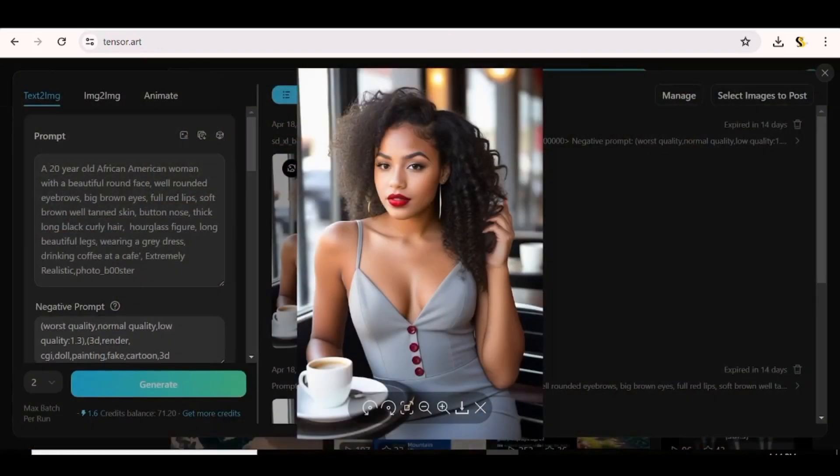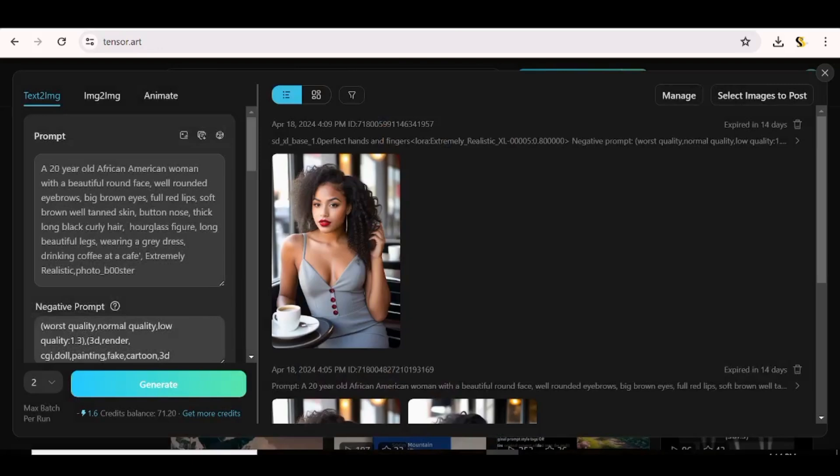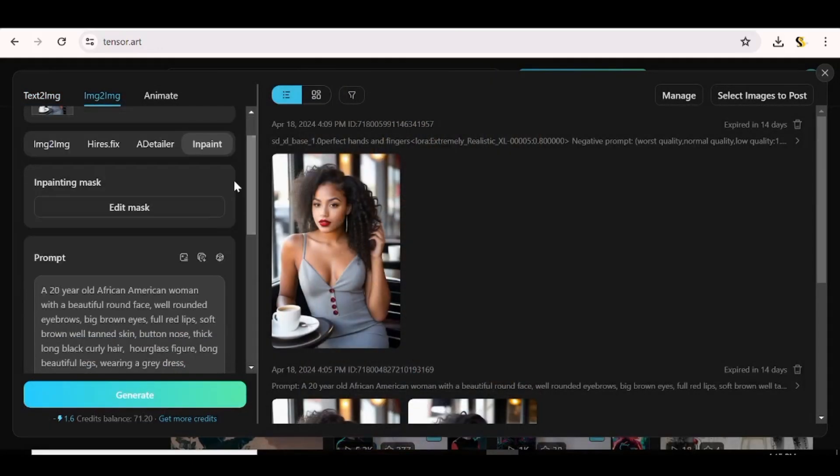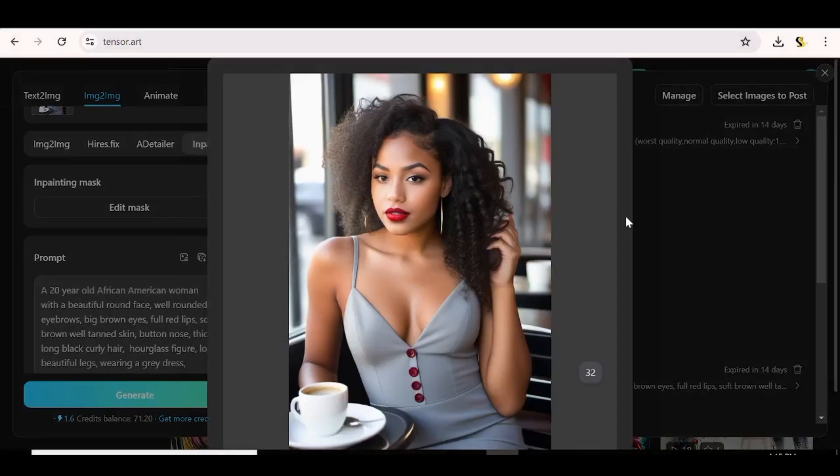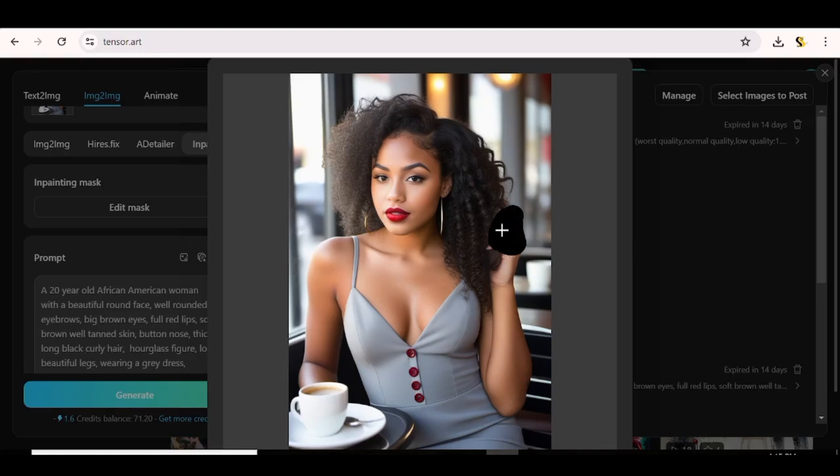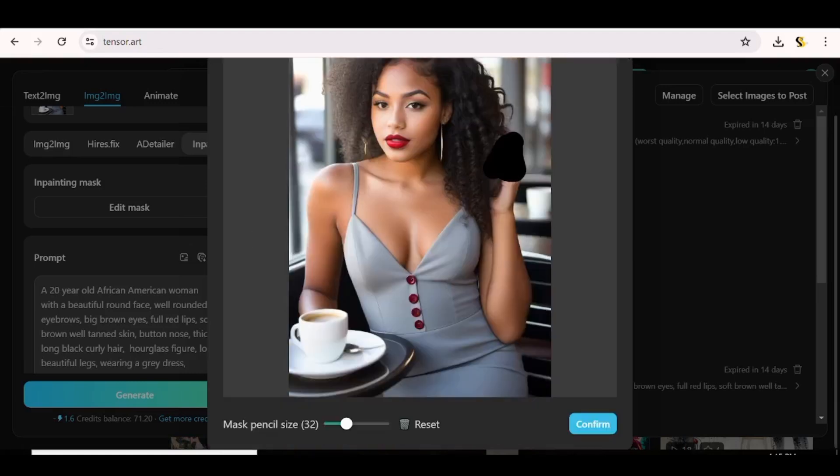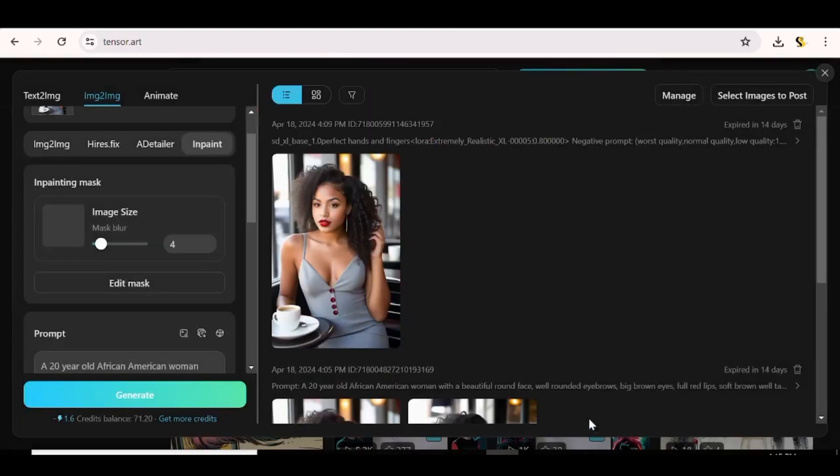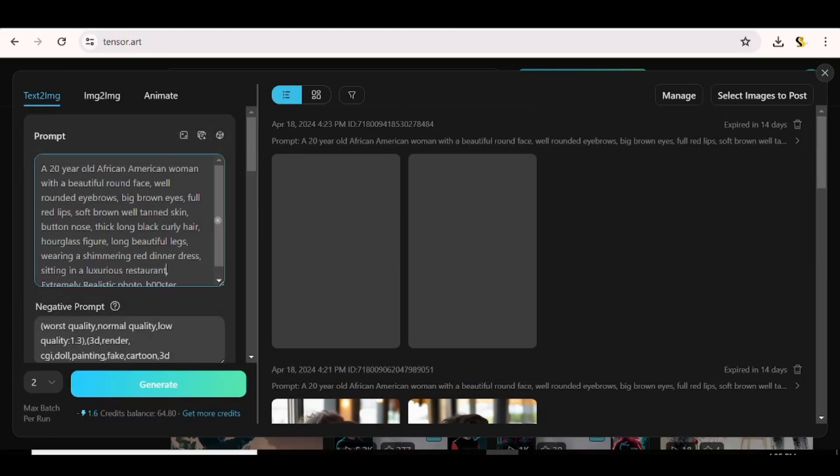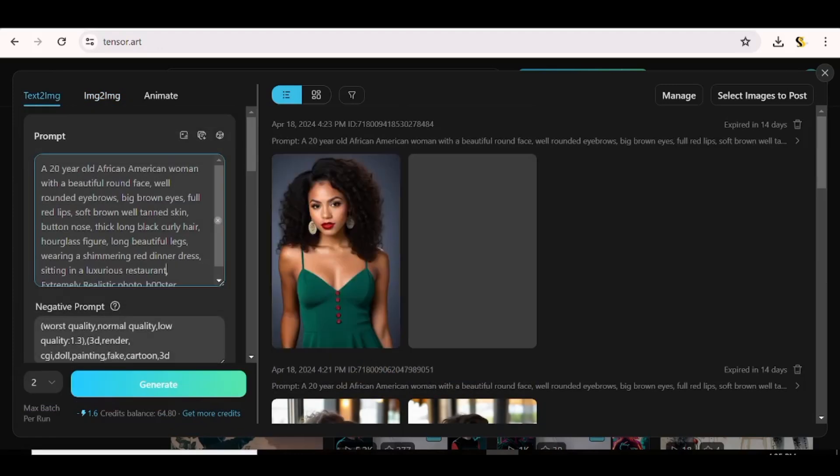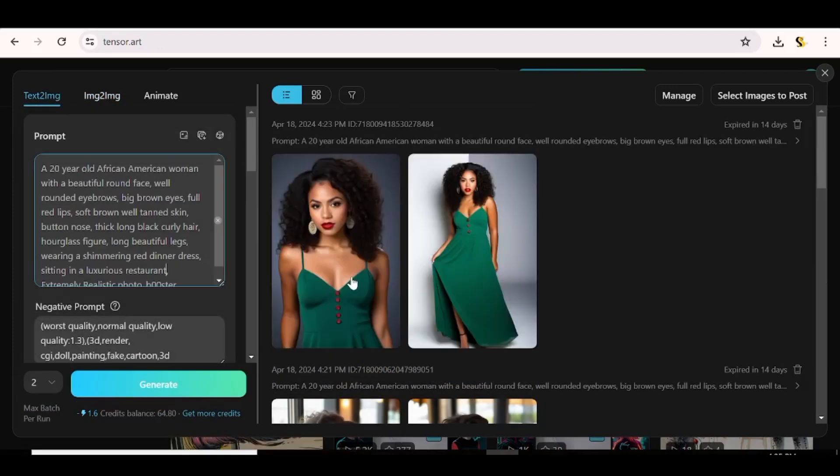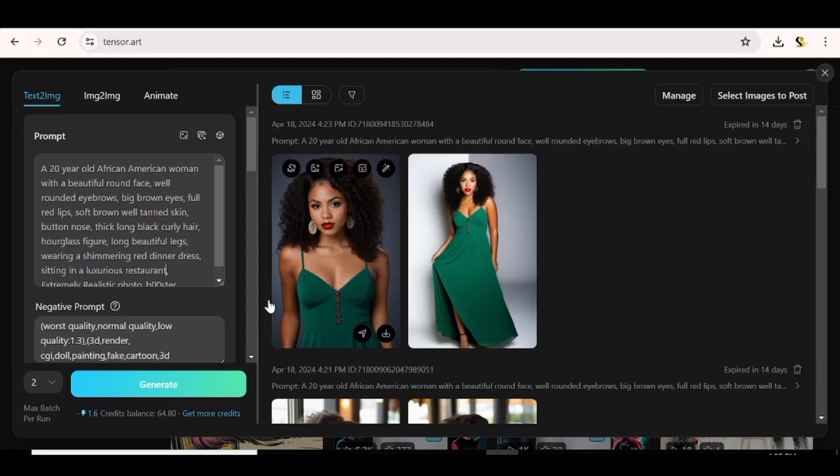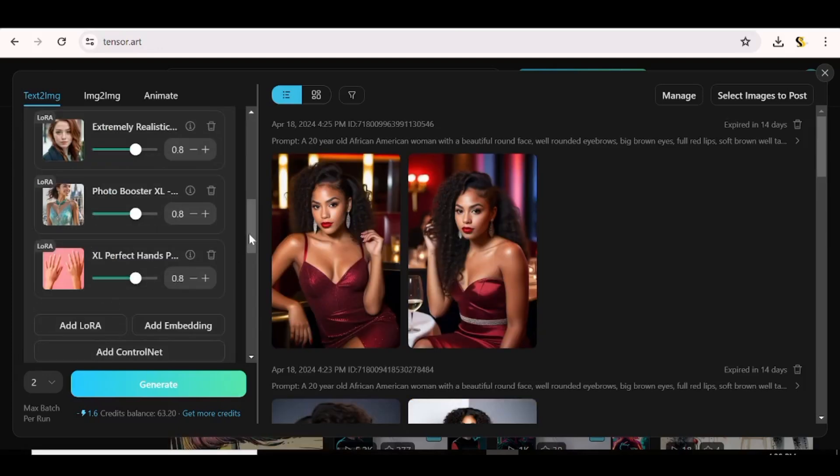And now here you have your character. The hands are looking way better than what you had before. So other than that, you can just use the in-paint feature where you just go ahead and choose the part of the image that has an issue. And once that is done, you can go ahead and input a prompt of how you want the AI to change the character or that specific part that you have chosen. So at this point, just go ahead and start changing the outfit of the character and be keen to check whether the character you're getting is the same.